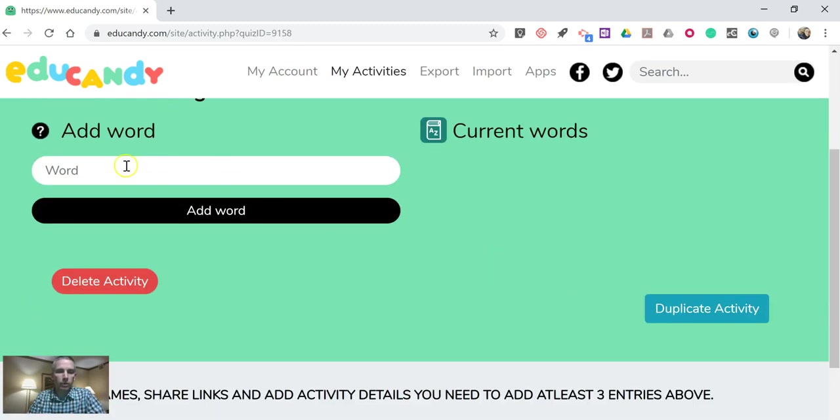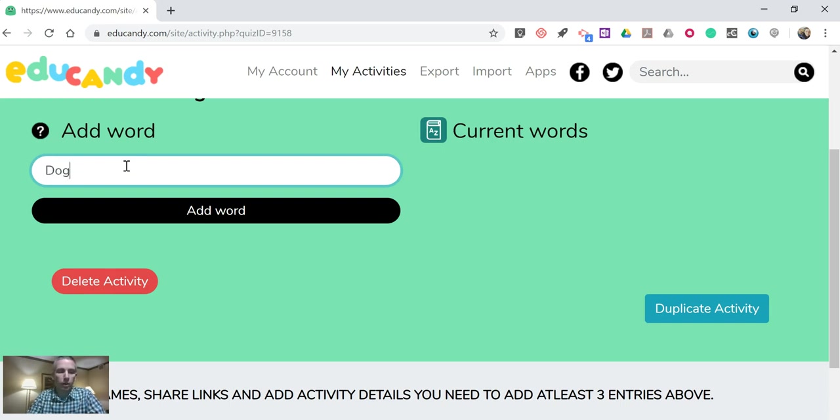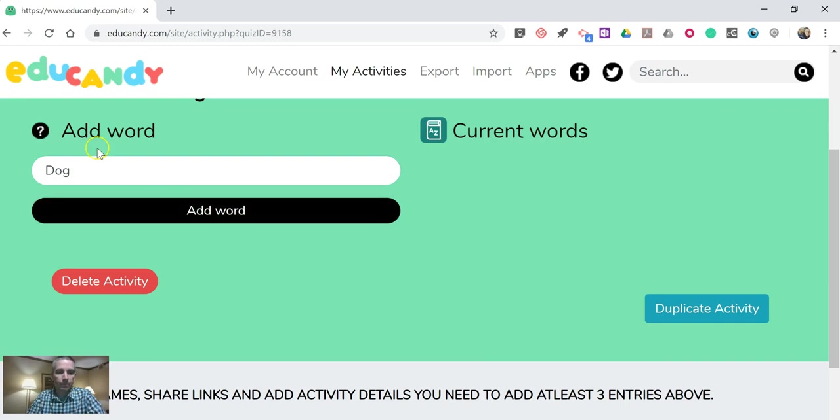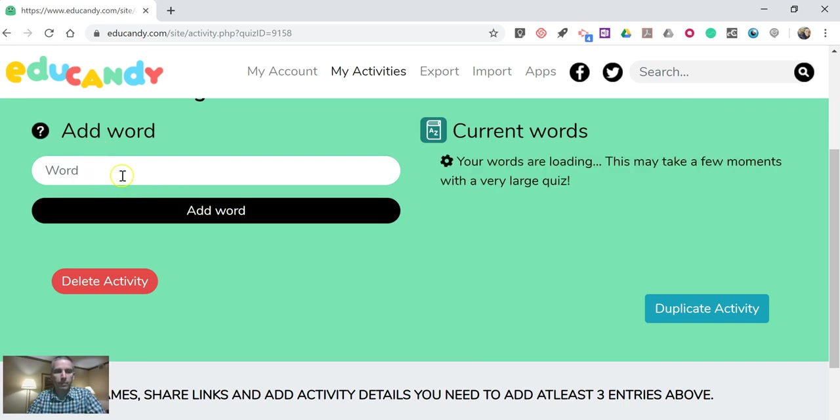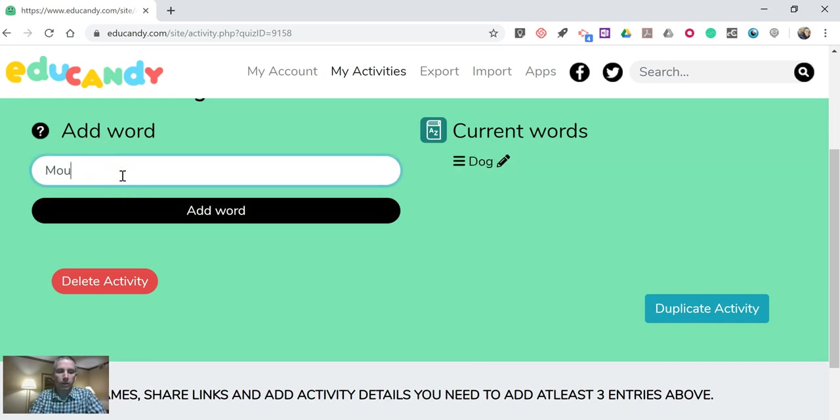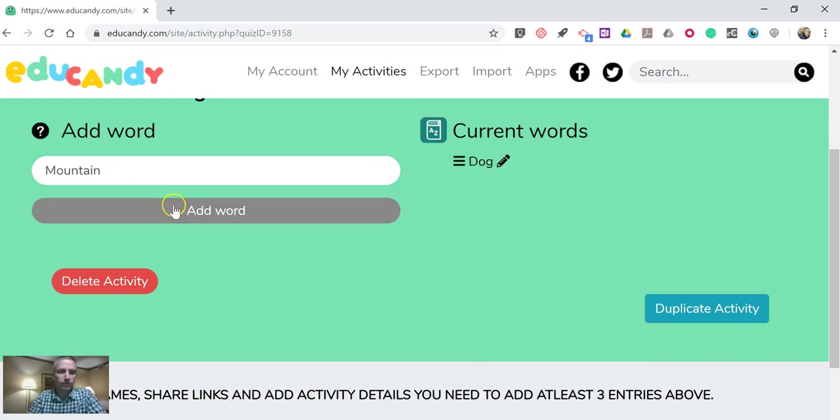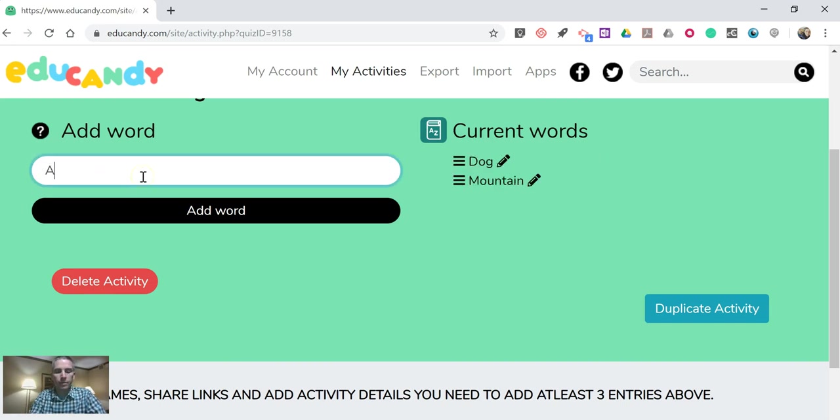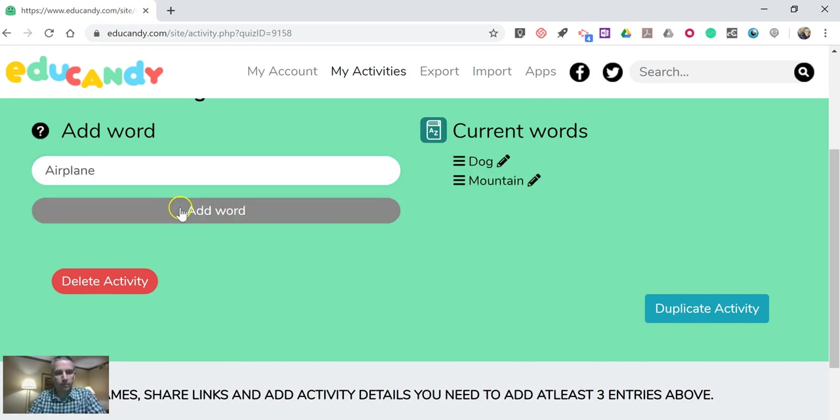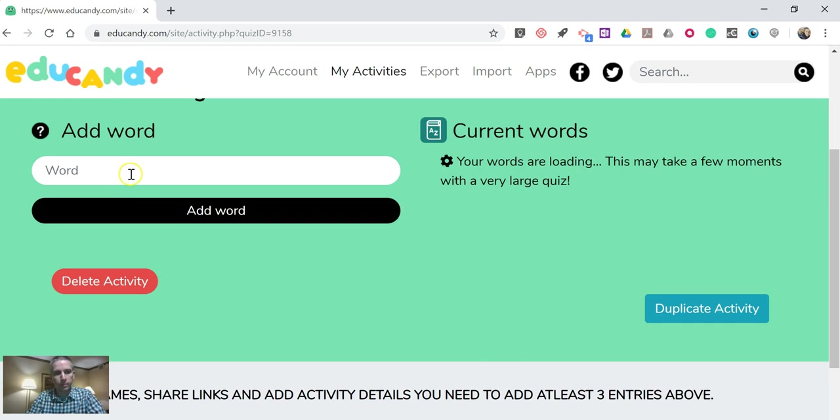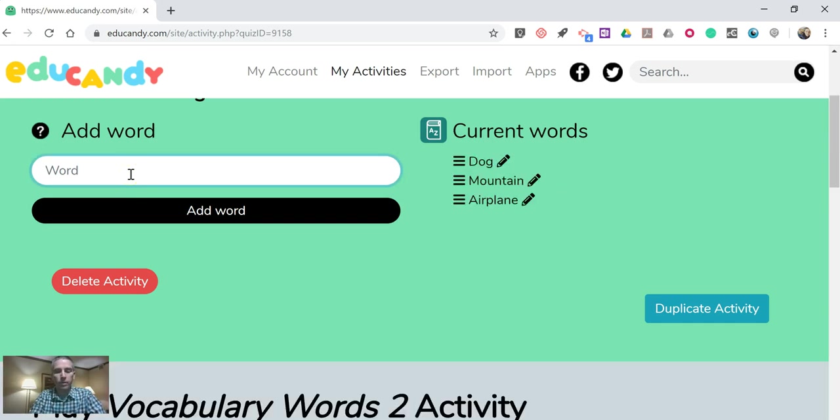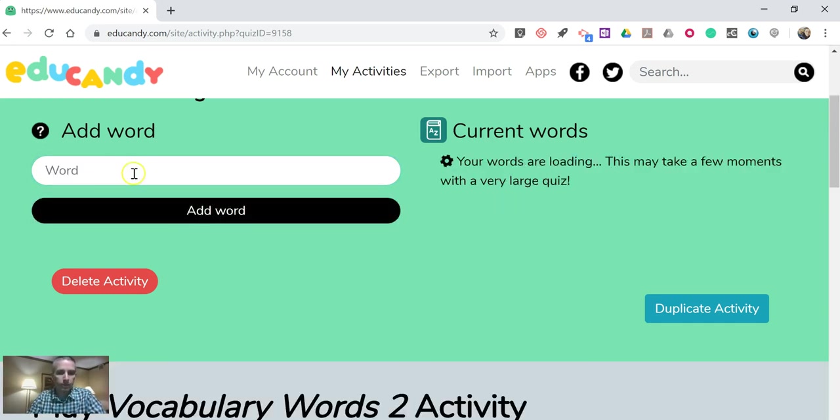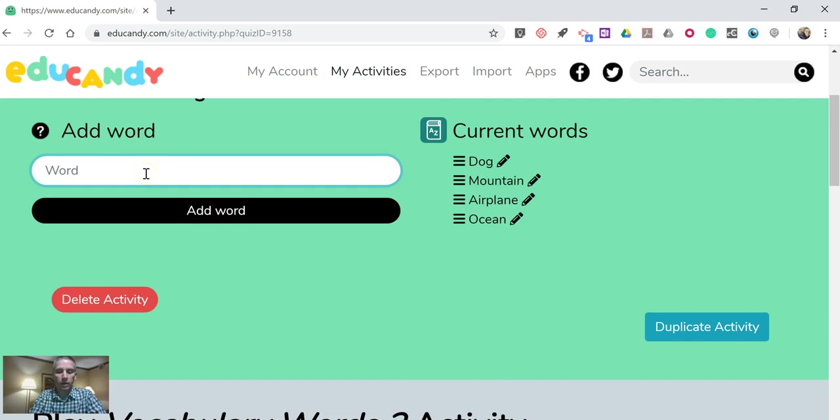So let's add a word. Let's say the word is going to be dog. And we'll add another one, mountain, airplane, ocean, and volcano. There we go.